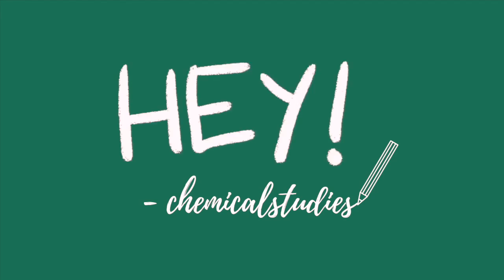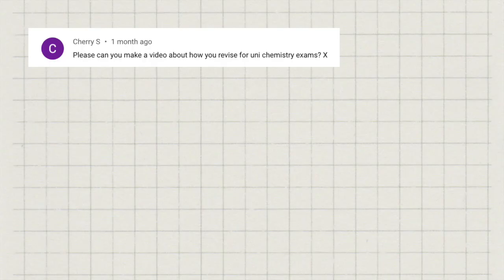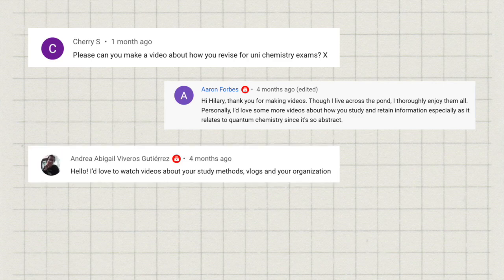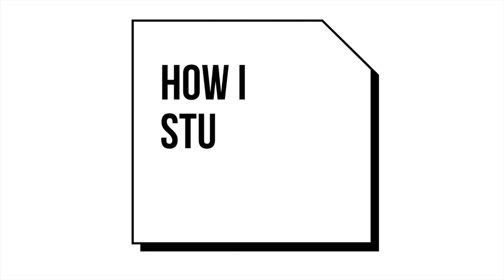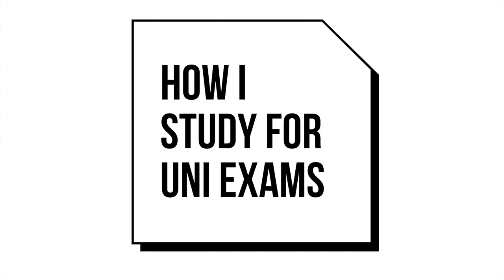Hey guys, welcome back to Chemical Studies. In today's video, I'm going to talk about something which has been requested by quite a few of you, which is how I revised for my exams as a university student.